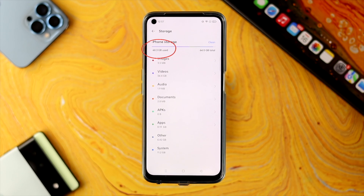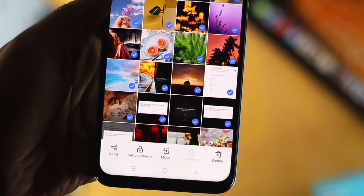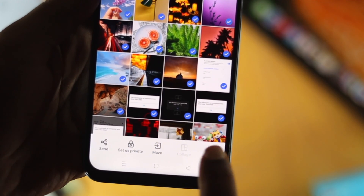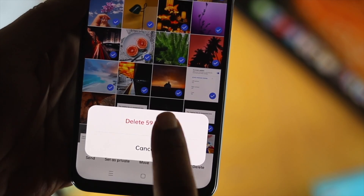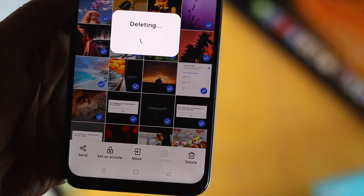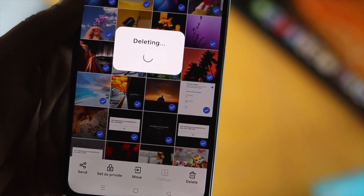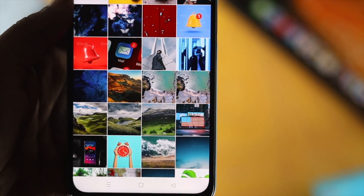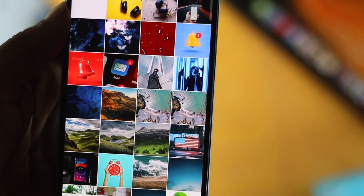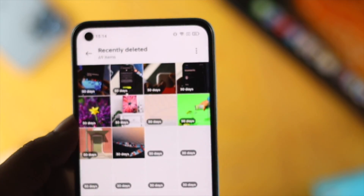If you see it is still taking a lot of space, well, the next thing we're going to talk about is your recently deleted folder. What happens sometimes is when you delete a lot of files from your phone, they actually stay inside your recently deleted folder.